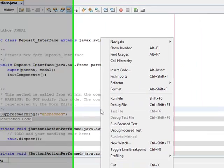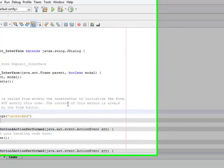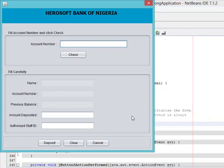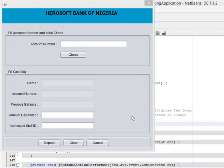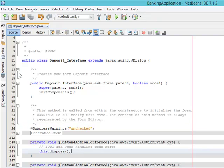Right click and run the file. Now if you click on the cancel button you can see that the interface is disposed.